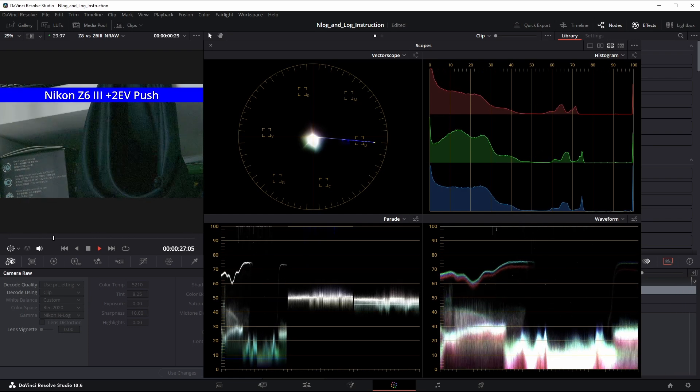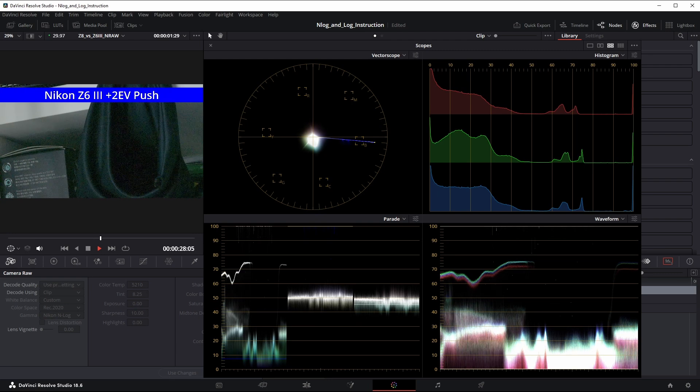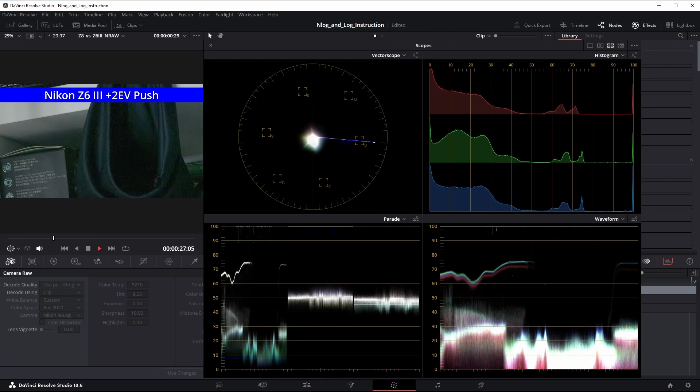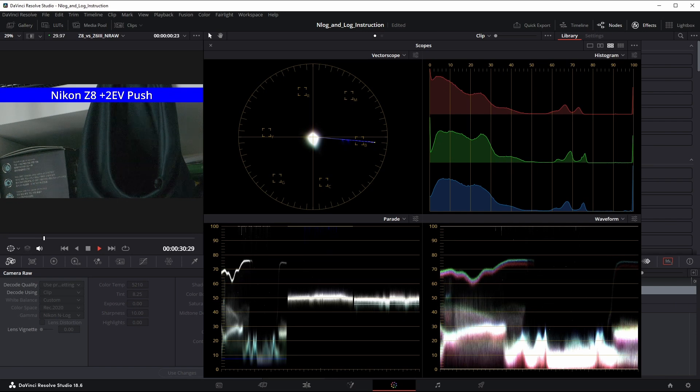This is two stops. The Z6III's flickering is really showing in the jitter on all scopes and histogram. Still very steady on the Z8.